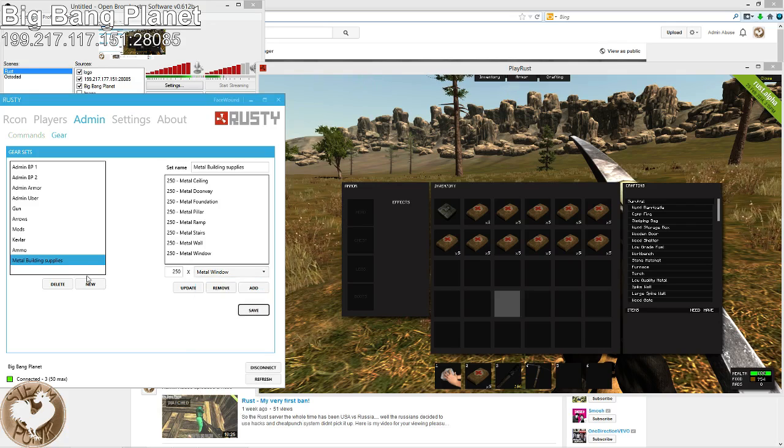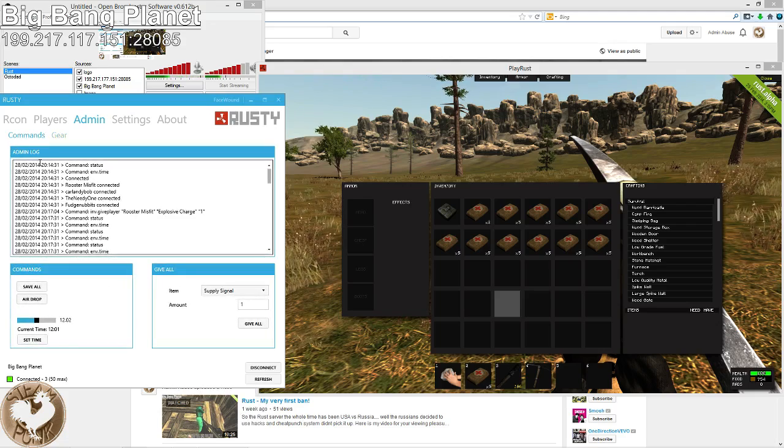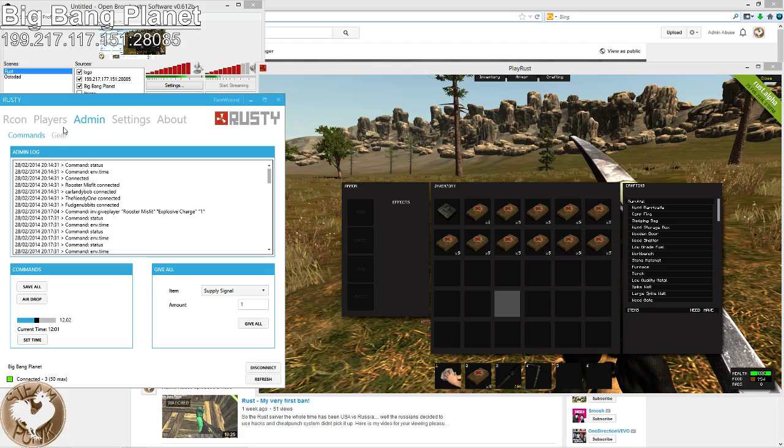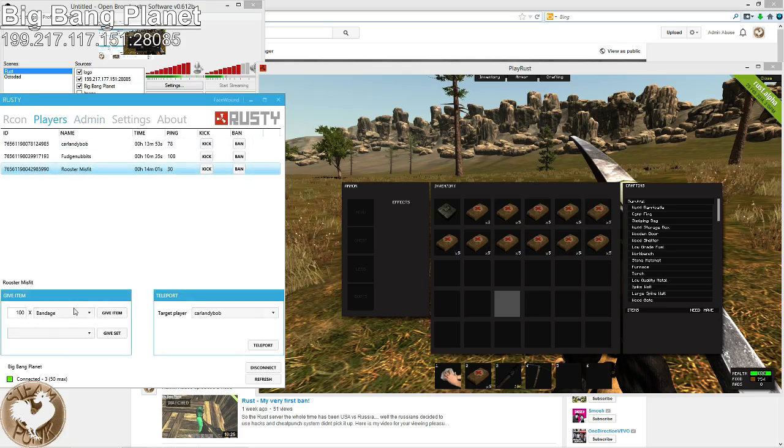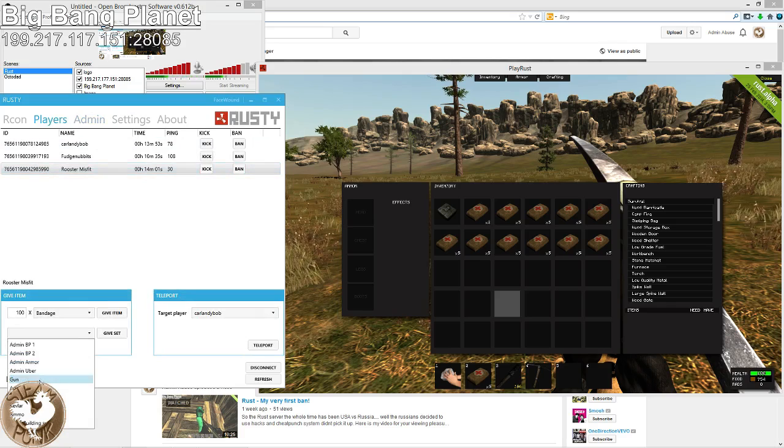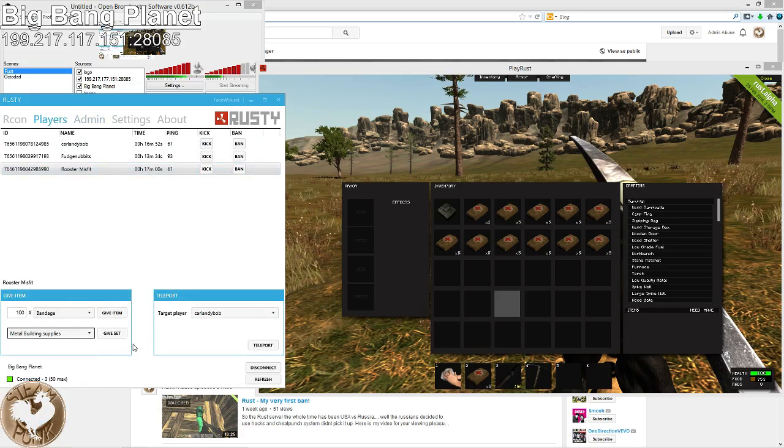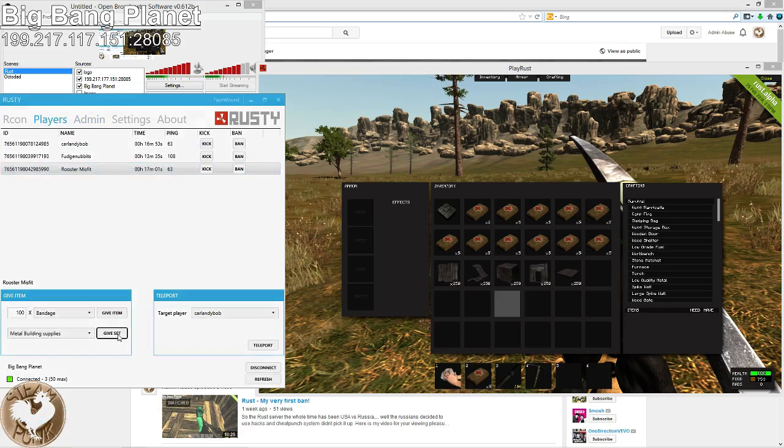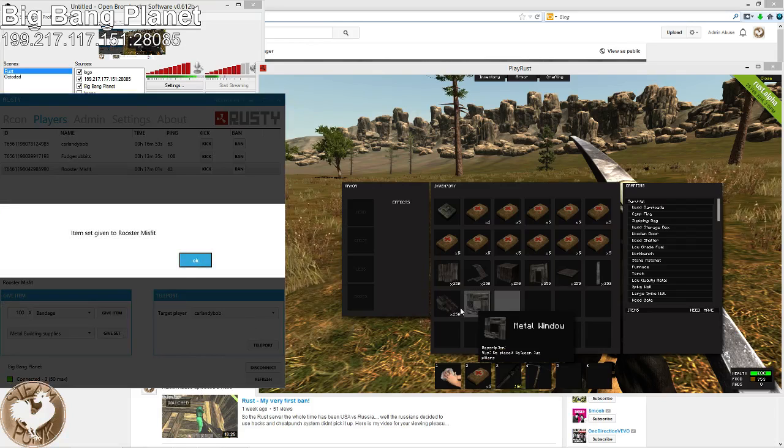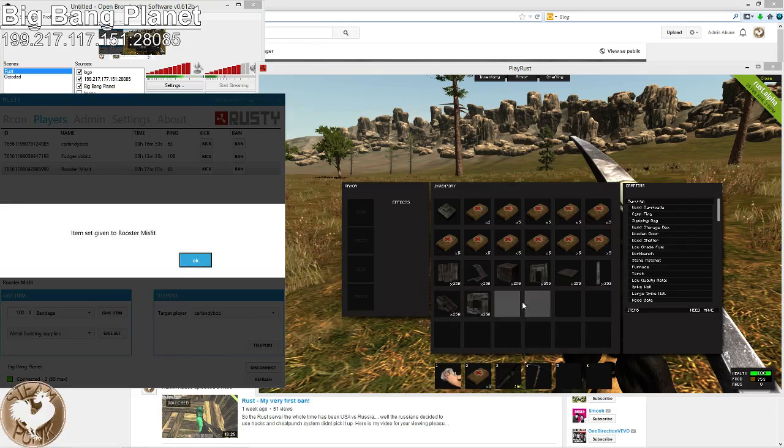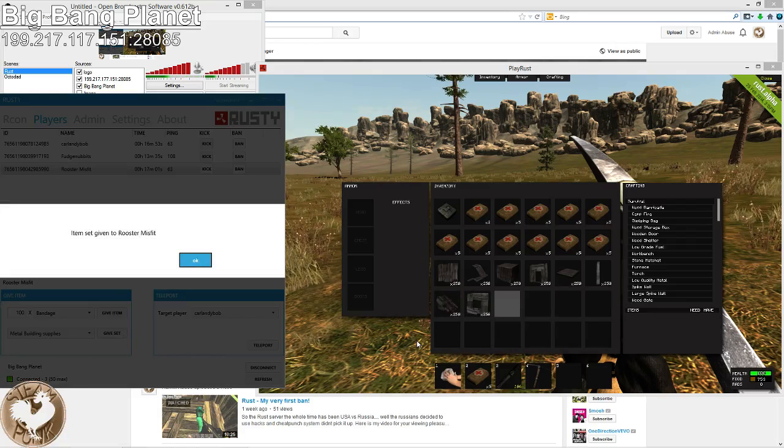Alright. So now we save. Players. Metal building supplies. Give set. There you go. There you go. That is all you need for any admin building purposes.